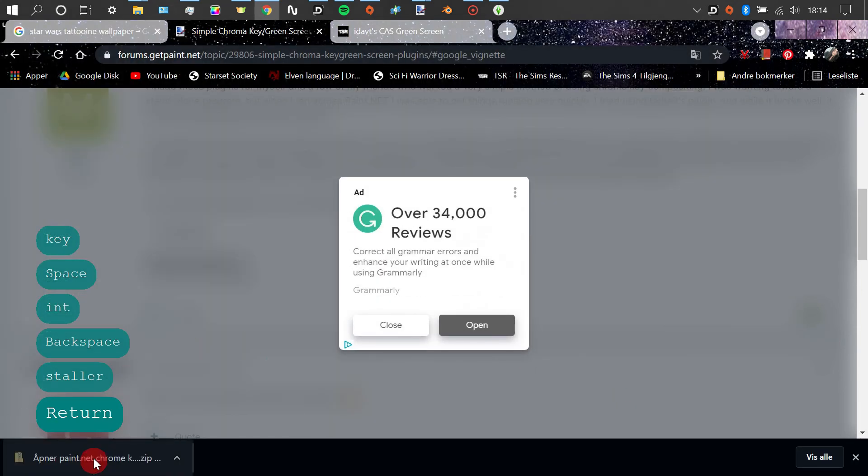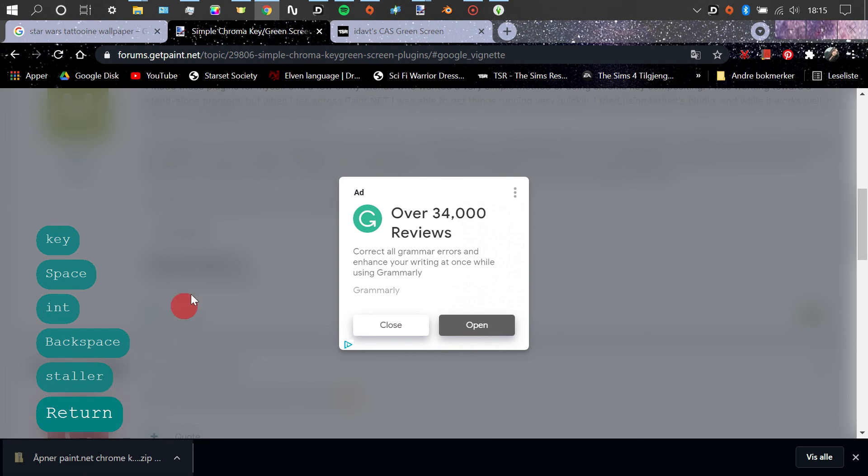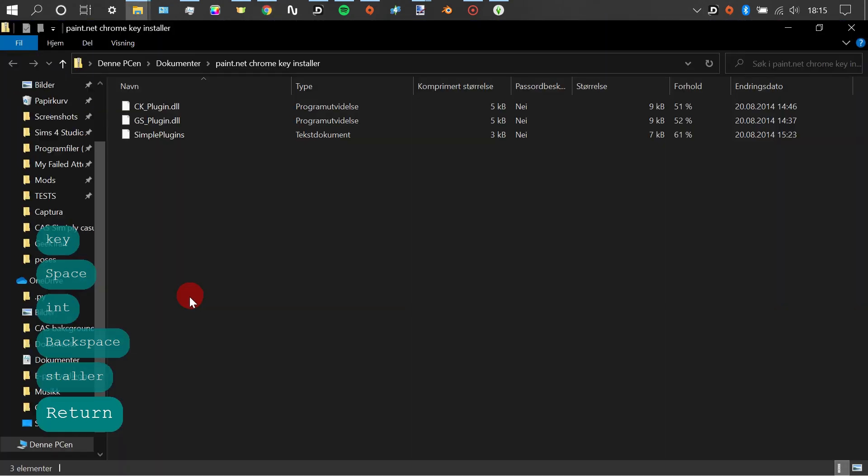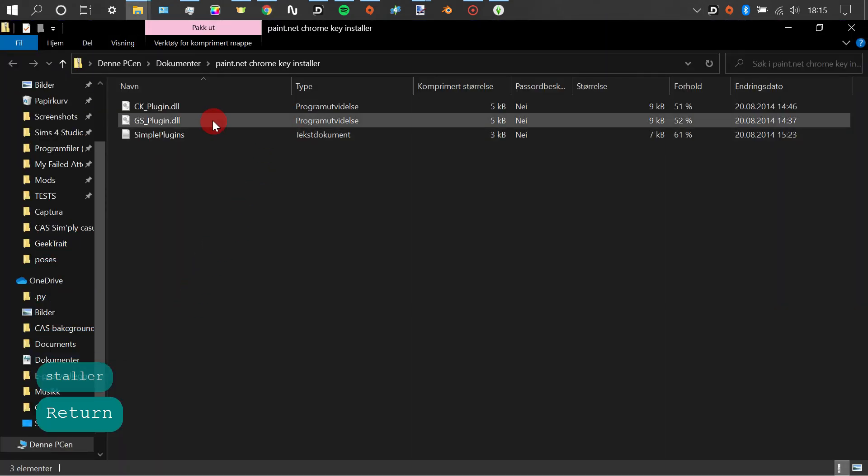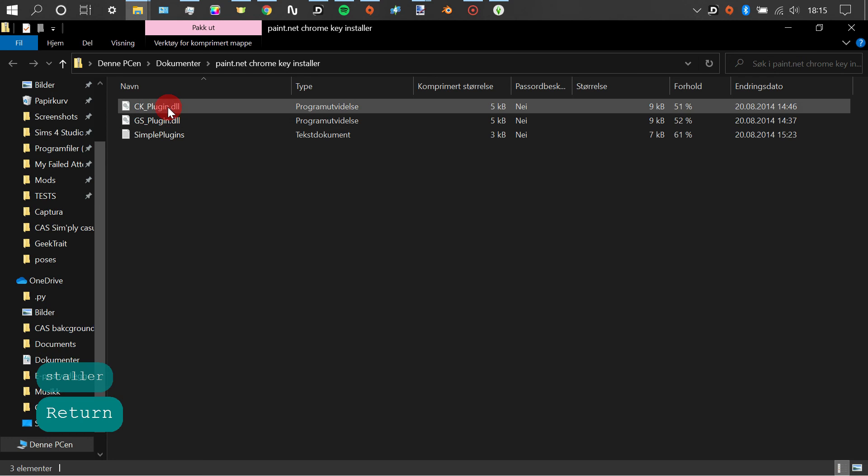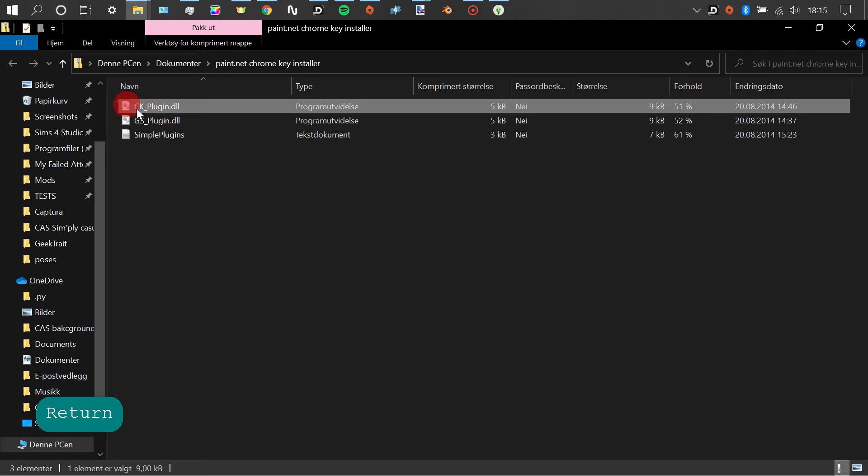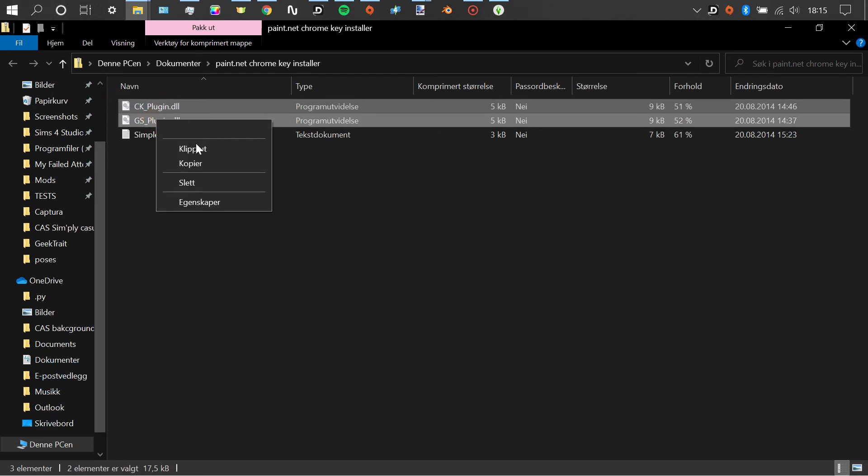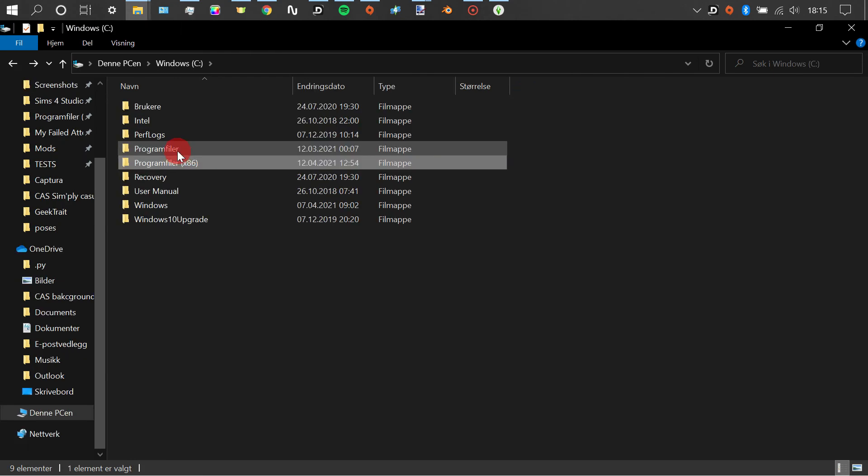We're going to open our zip file, and we're going to need the two files at the top here, the two DDLs, which are the effects that we used earlier, the blue screen and the green screen effect.